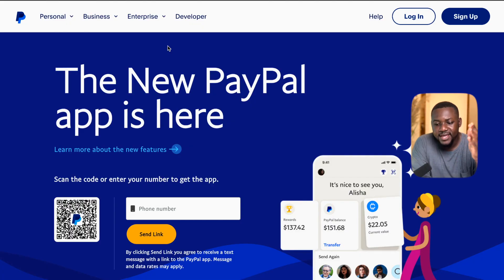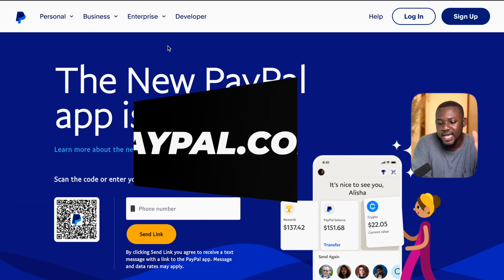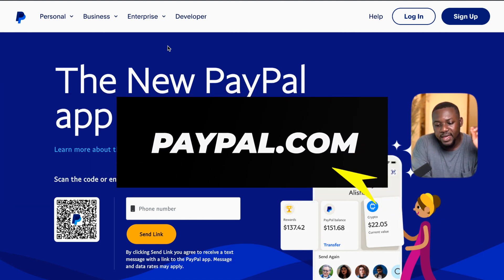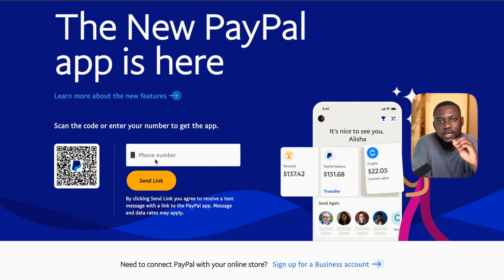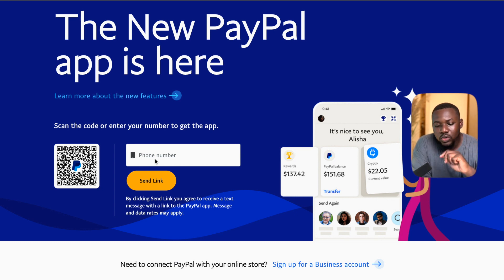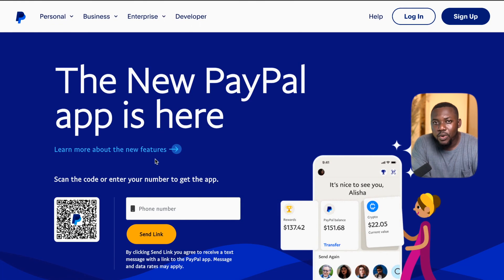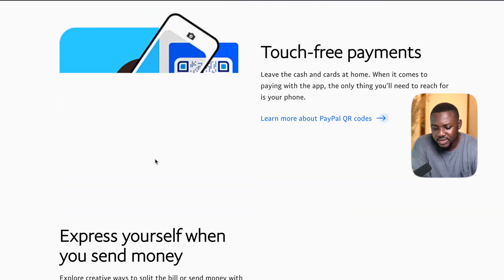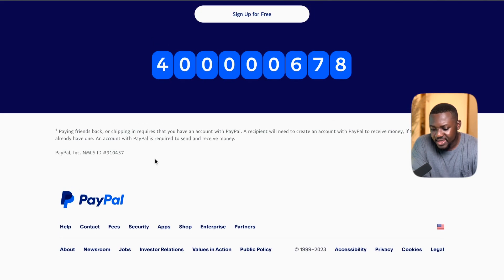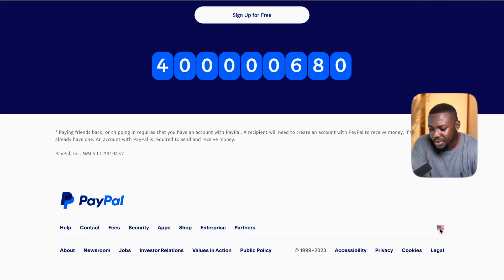Over here is the PayPal website. You can access this by typing paypal.com and it's going to take you here. You'll notice they have an option where you just put your phone number and they will send a link to your phone so you'll be able to create a PayPal account. Don't do this, especially if you live in Ghana. What we are going to do is scroll down to the bottom of this website, and down here you'll see there is an American flag. Just click on that.